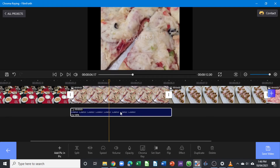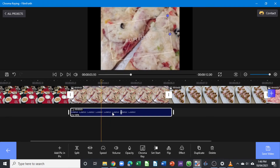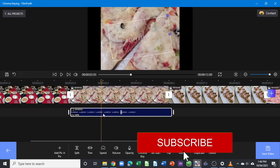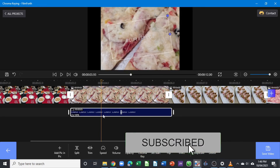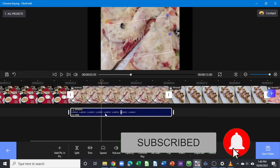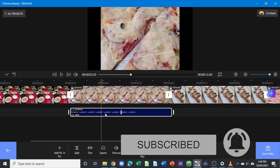That's all for this video — thank you for watching, and thank you to those who have subscribed to our channel. Hope you learned something from this video about how you can use Filmora. Thank you again and see you all in the next one.